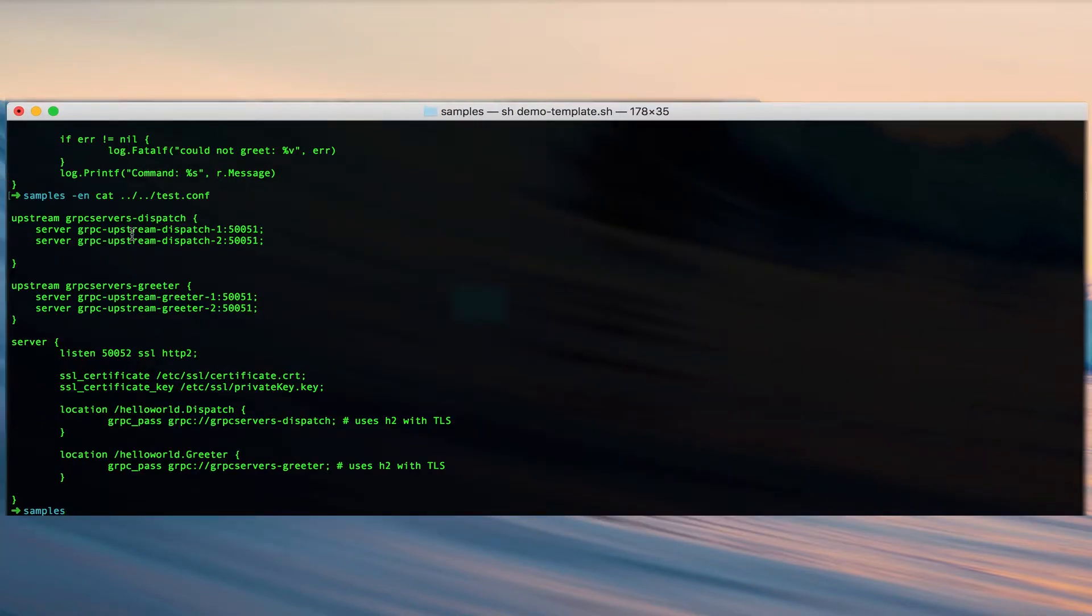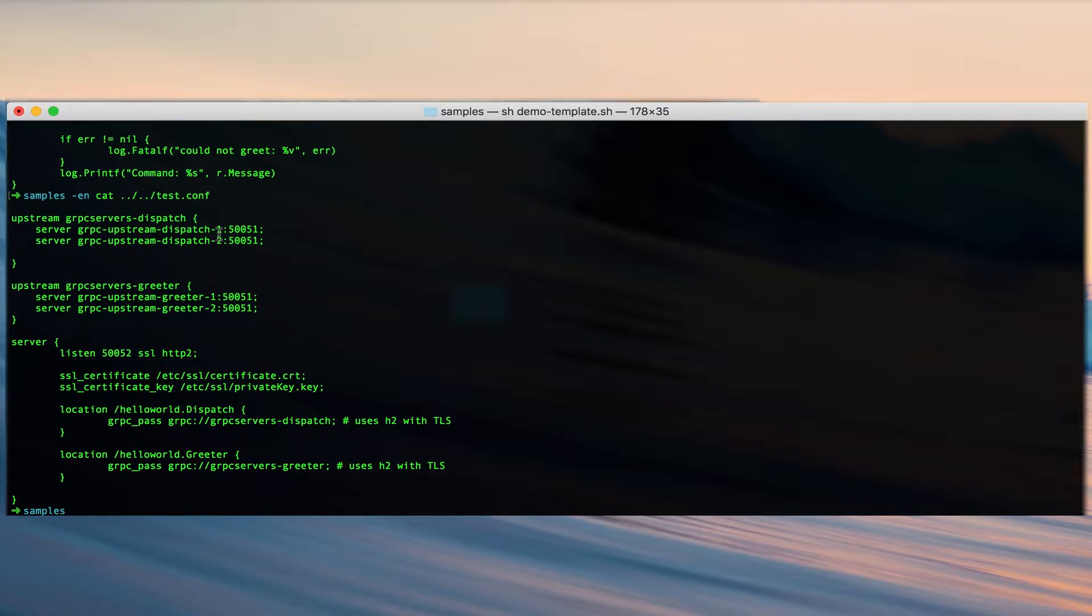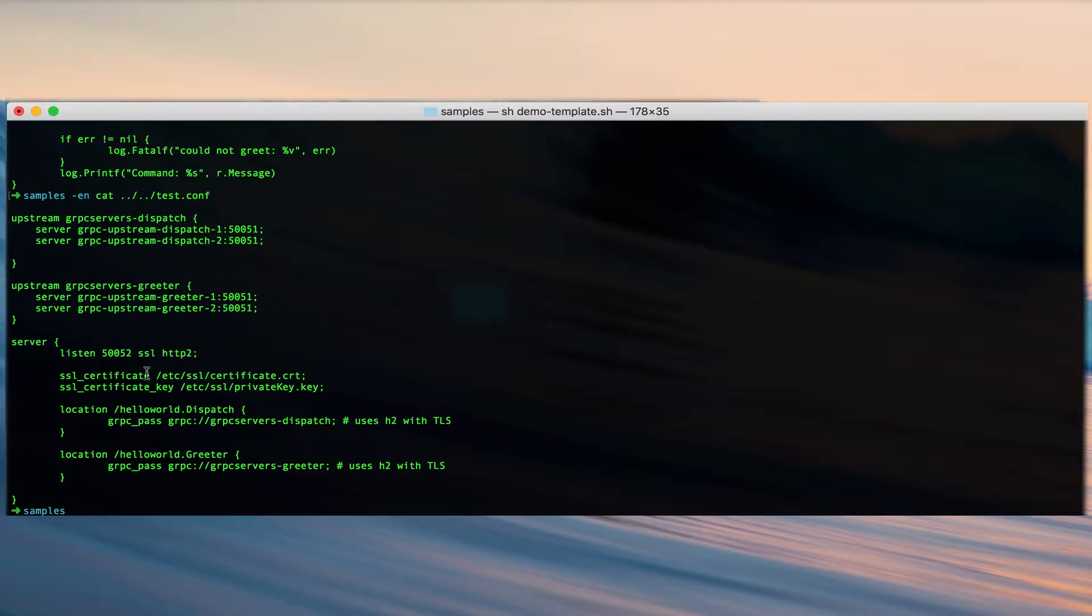We have two upstream definitions: gRPC servers dispatch and gRPC servers greeter, each having two servers in the pool listening on port 5051. We have defined a server listening on port 5052 enabling SSL and HTTP/2. We have generated a self-signed certificate. Of course in your production environment you would use a certificate authority, but for the sake of this demo we have generated a self-signed cert along with a key and included it into our nginx configuration.